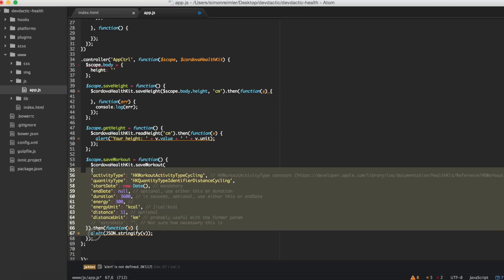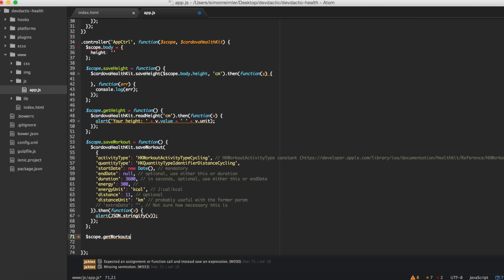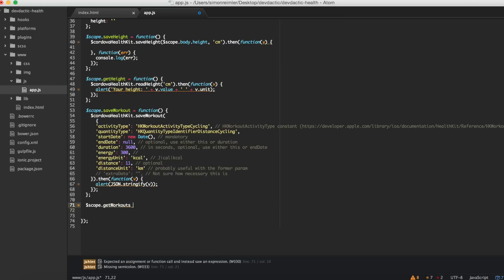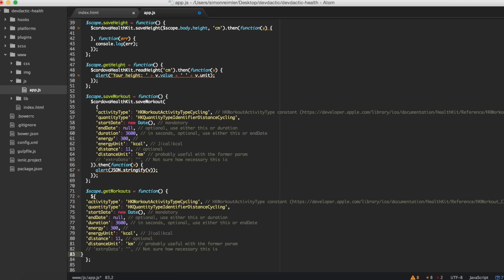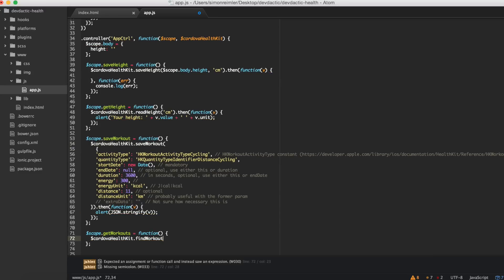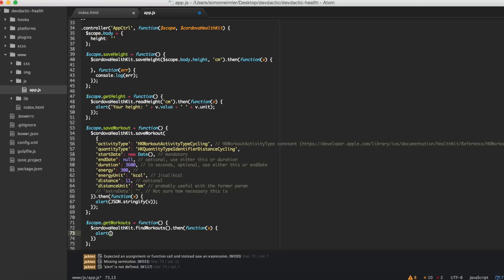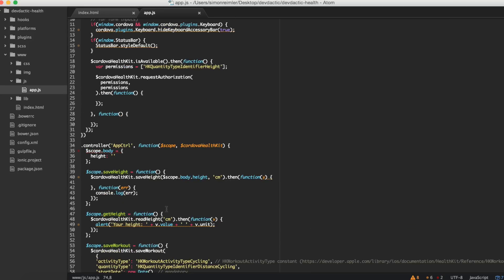The last one was to get workout data - or get our workouts. This will return data for the workouts already submitted to the HealthKit app. We call cordova.healthkit.findWorkouts and the result will be displayed in an alert view, just to show you how everything is working. If I have made no errors at this point, this could already work - let's give it a try.